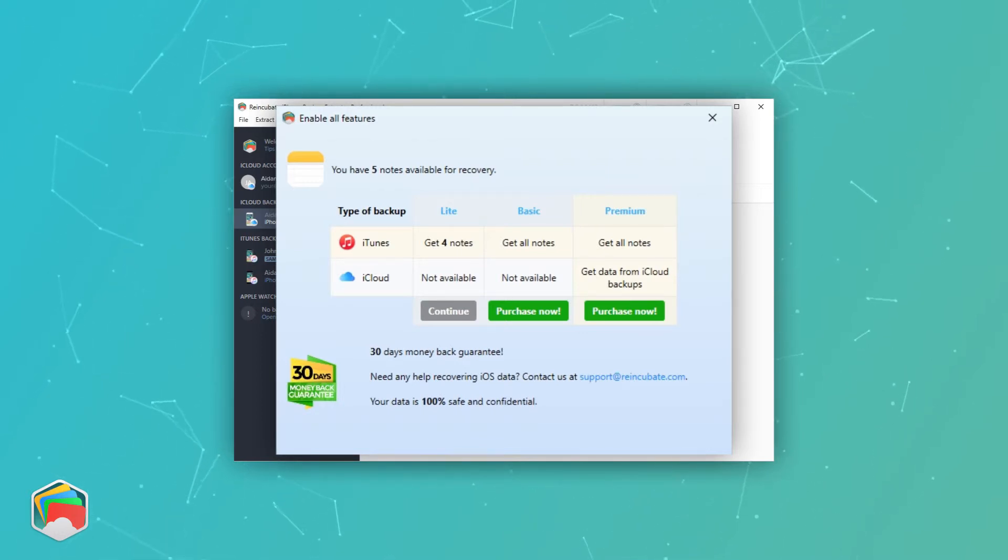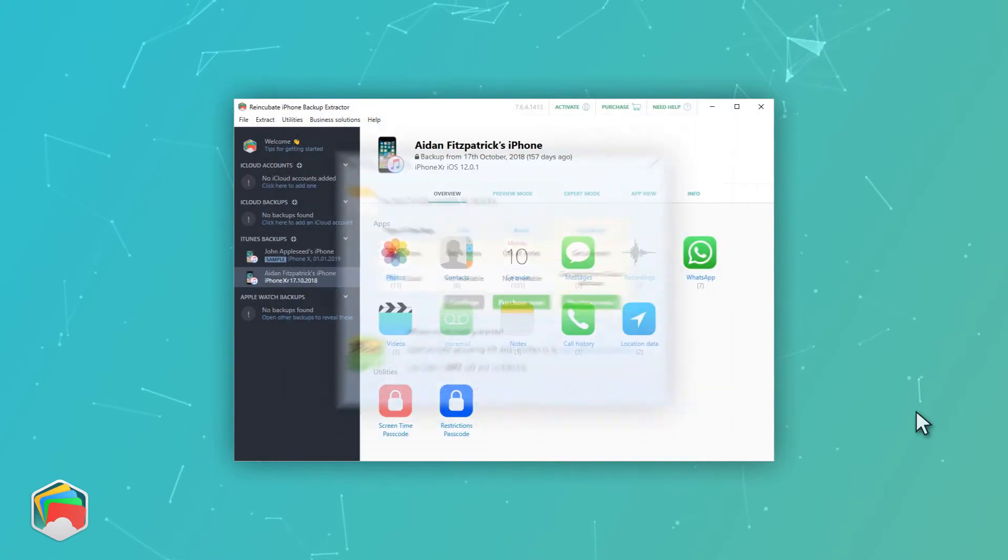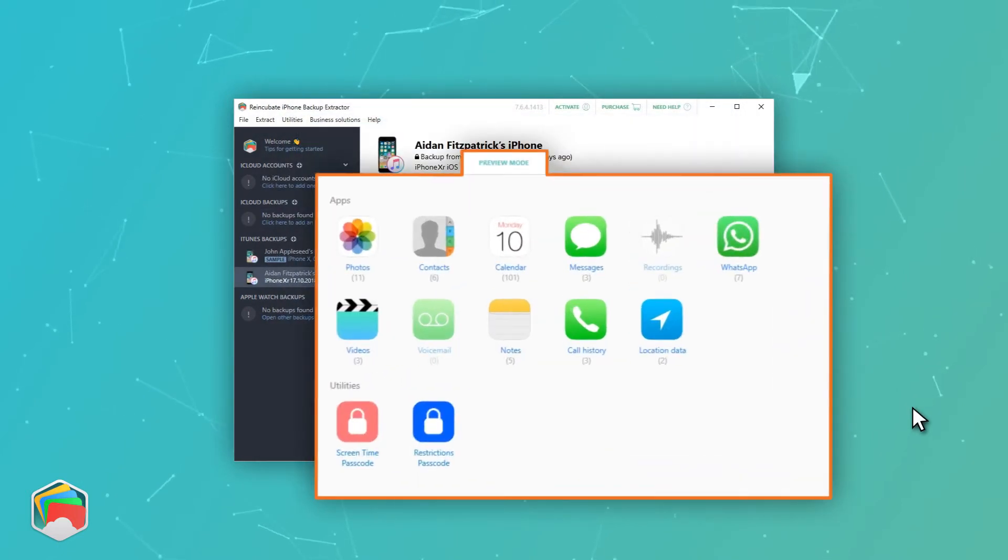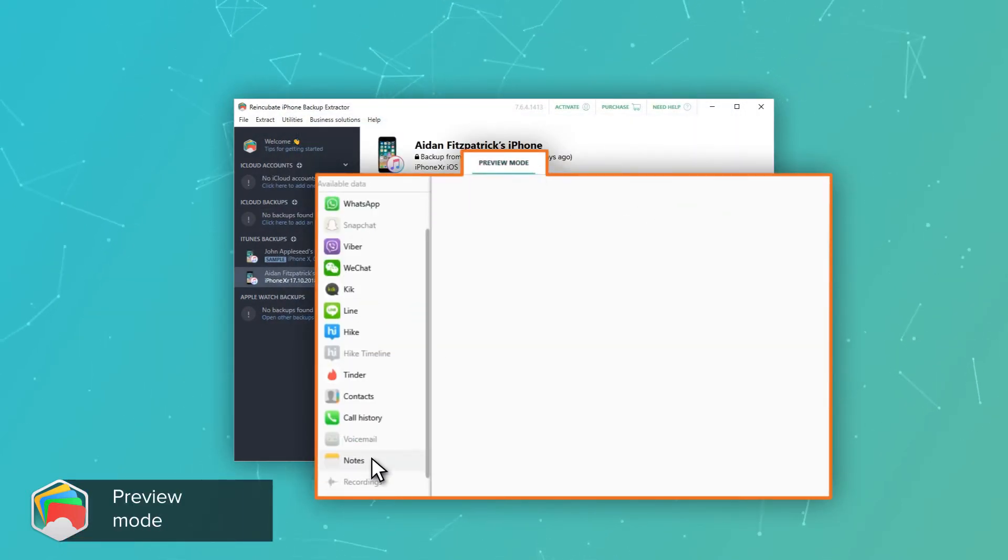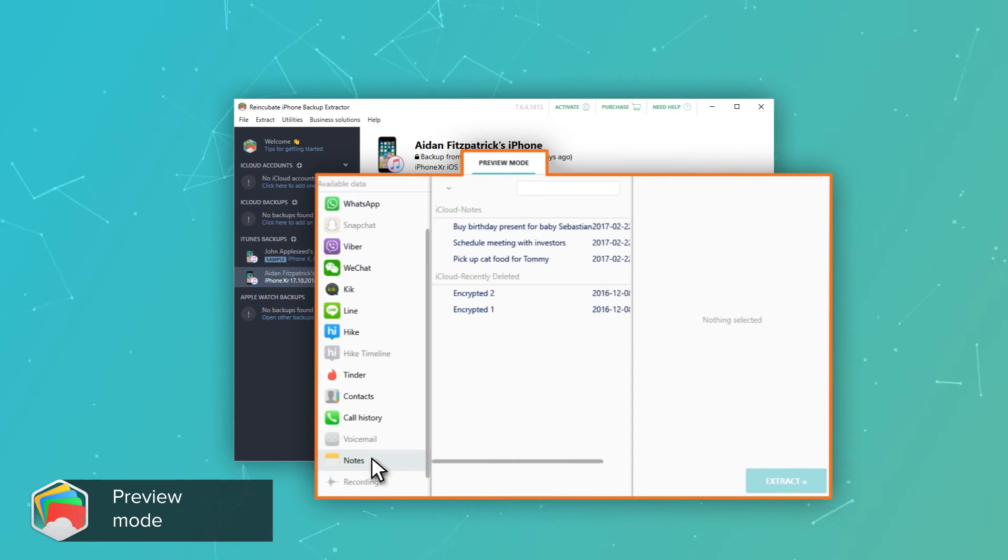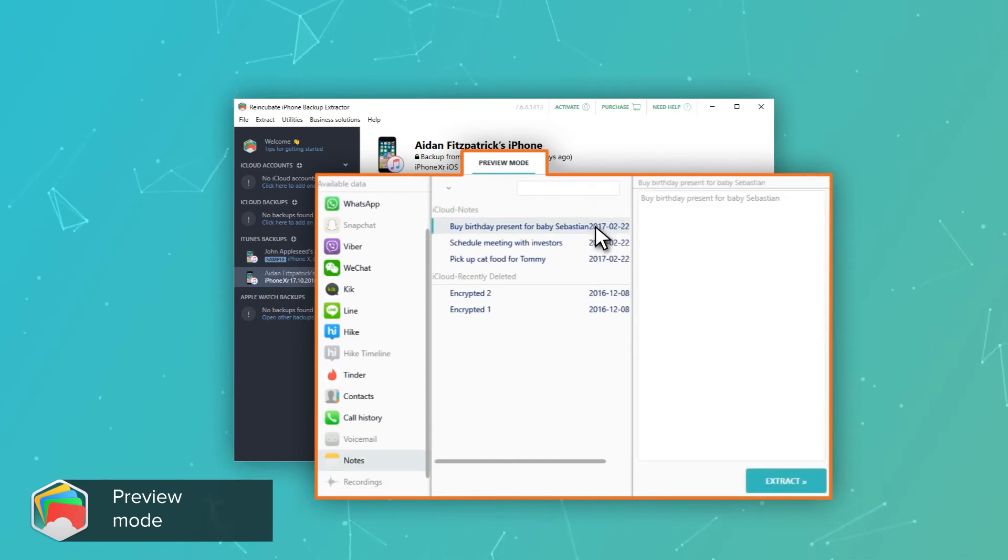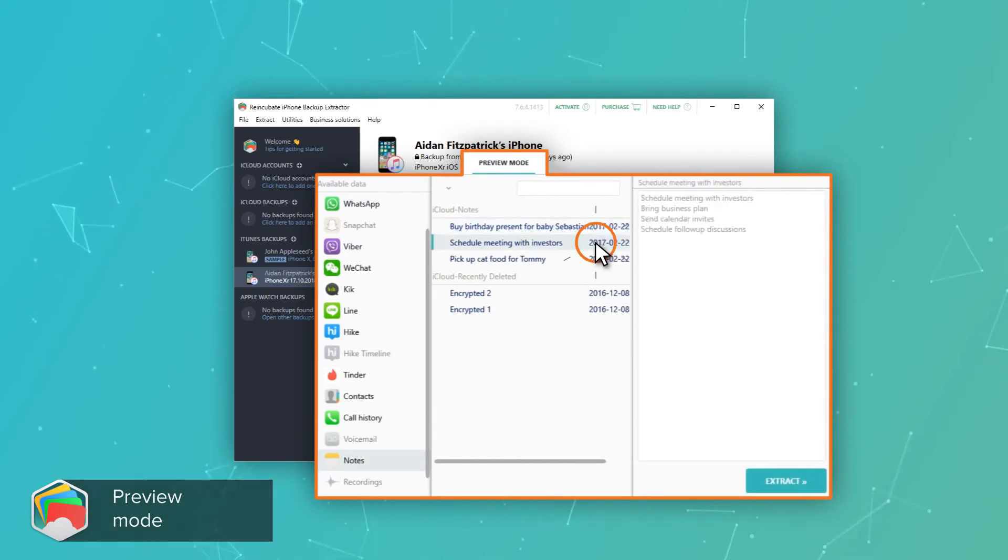If necessary, you can pull out any number of notes in the free edition, so long as you do so four at a time. Alternatively, you can see all of the notes by choosing Preview and then clicking Notes.